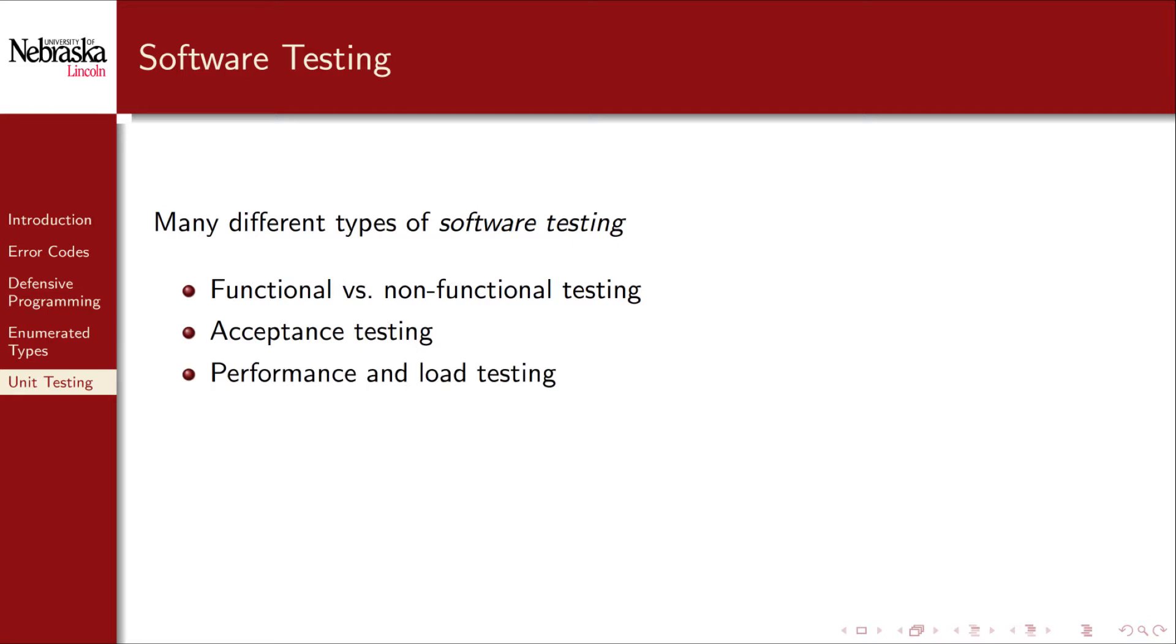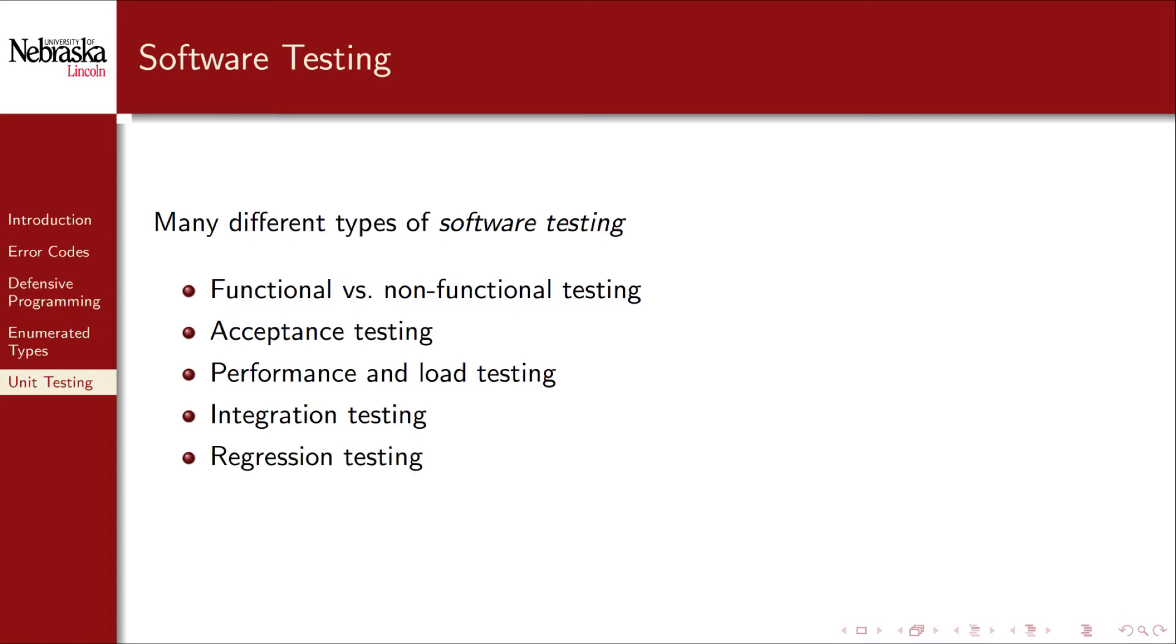Performance and load testing put software under stress to see how efficiently it performs or how well it holds up to high demand. Integration testing determines how well major pieces of a system interact with each other and tries to find any incompatibilities. Regression testing is used to see if updates or bug fixes cause new problems with tests that originally passed.